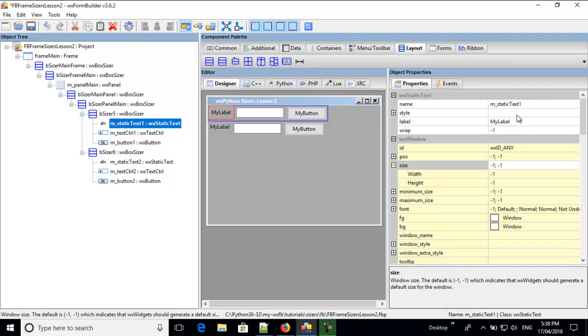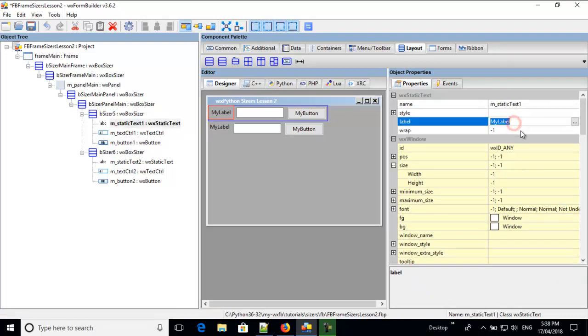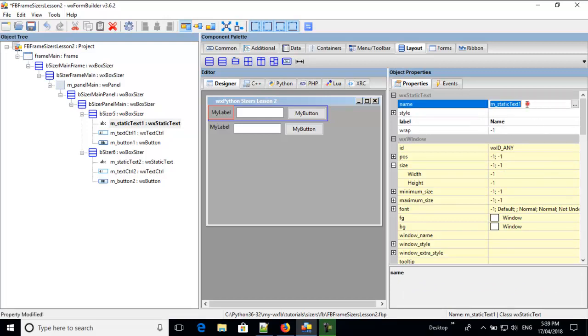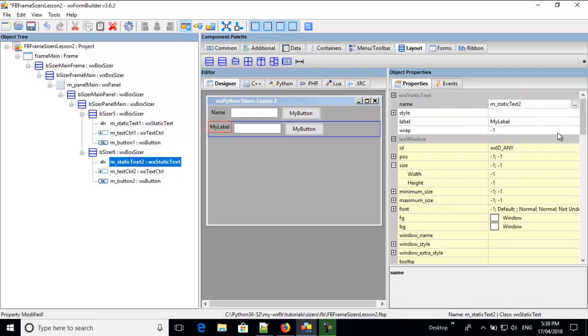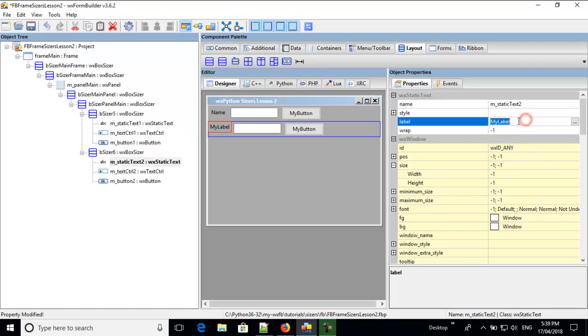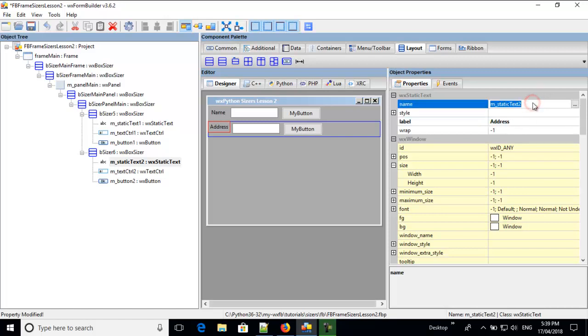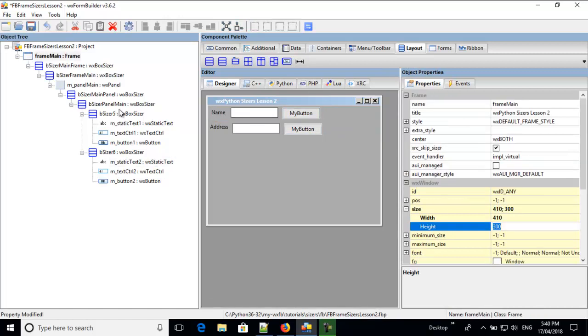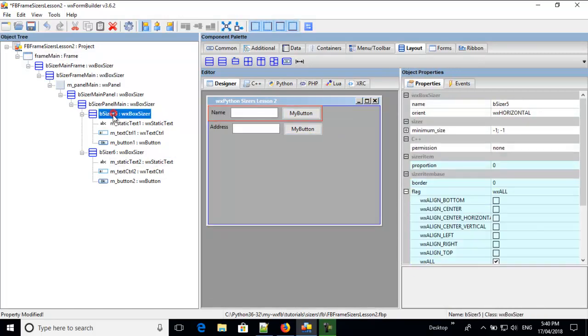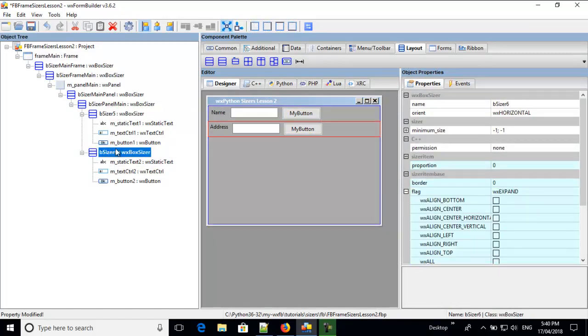Here, we'll go name, that's the label, name. And then we go on this one here, and we'll go address. And you notice they're not aligned. That's why you would use a flex grid sizer. So, these two are horizontal.